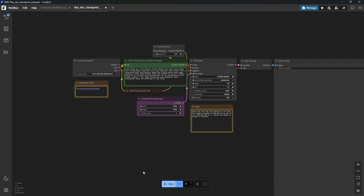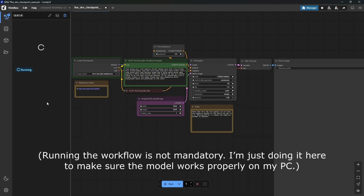If you don't have ComfyUI installed, or if you're getting CUDA errors, check out my tutorial on installing ComfyUI and then follow along.